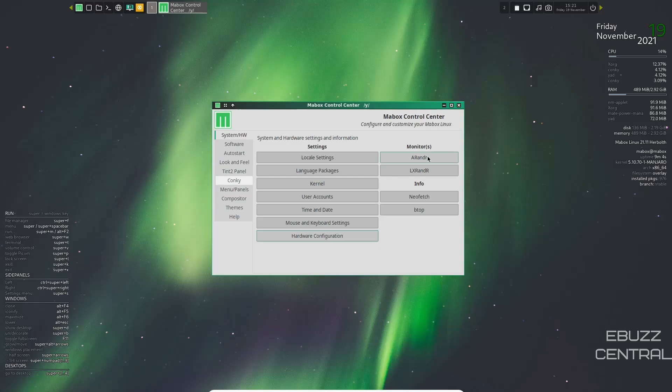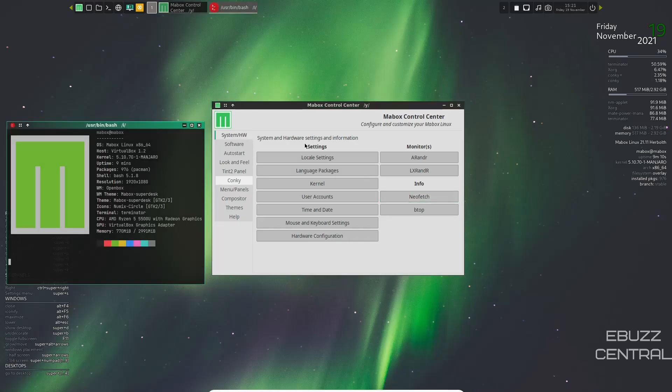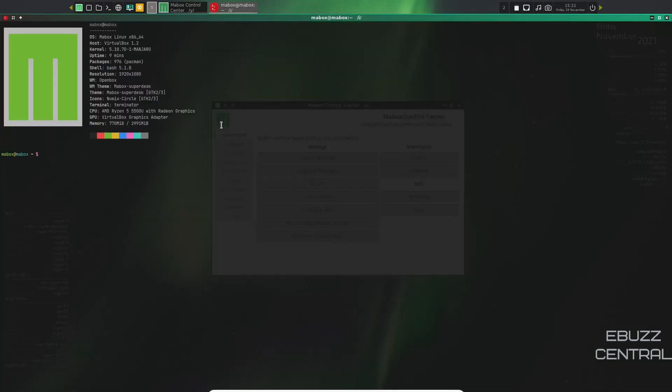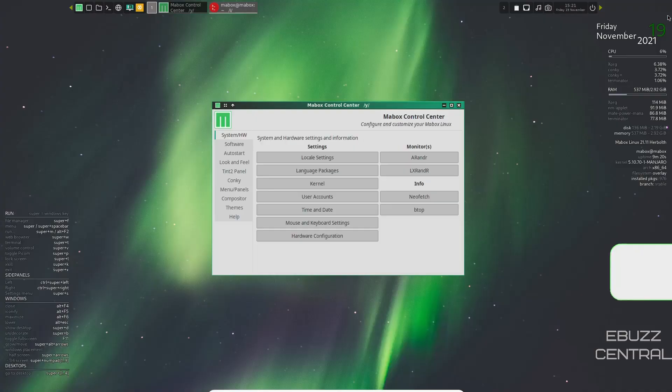So let's go ahead and close out of that. And then your monitors, X-Rander, LX-Rander, and then info. You've got NeoFetch, BTOP. Let's go ahead and hit NeoFetch. And there's your NeoFetch for this operating system. Gives you all the same base information we were getting over here on the Konki. But that's just a click away. So we will go ahead and close out of that.